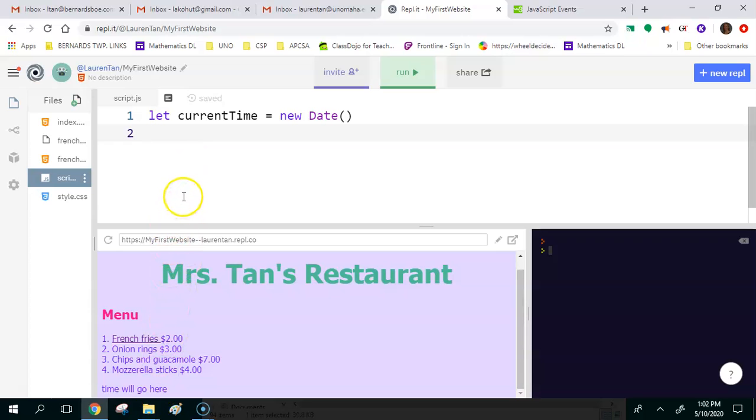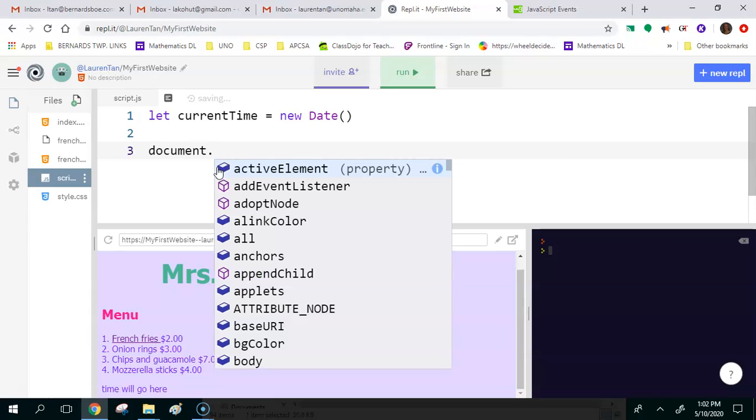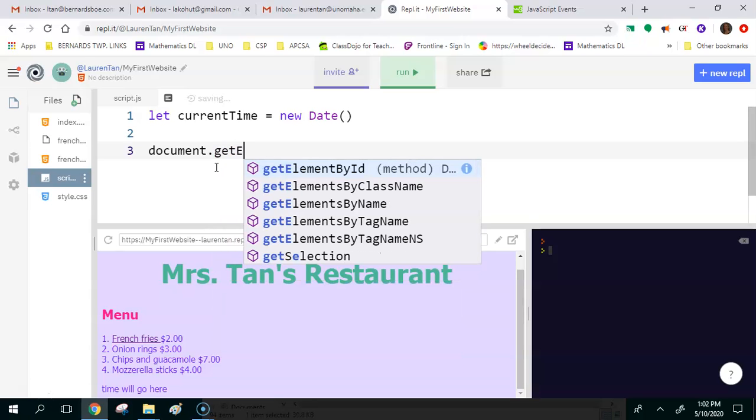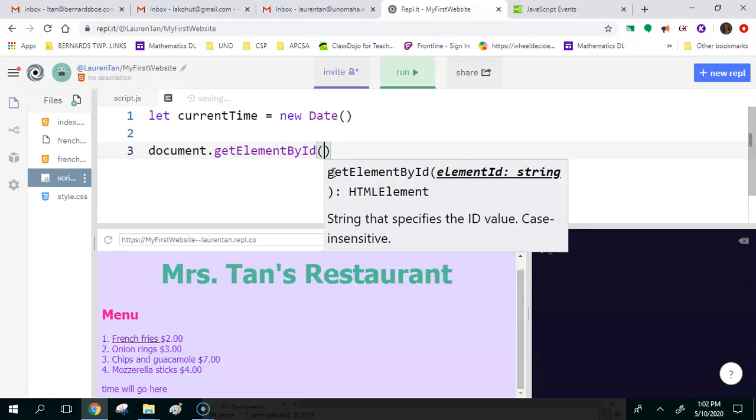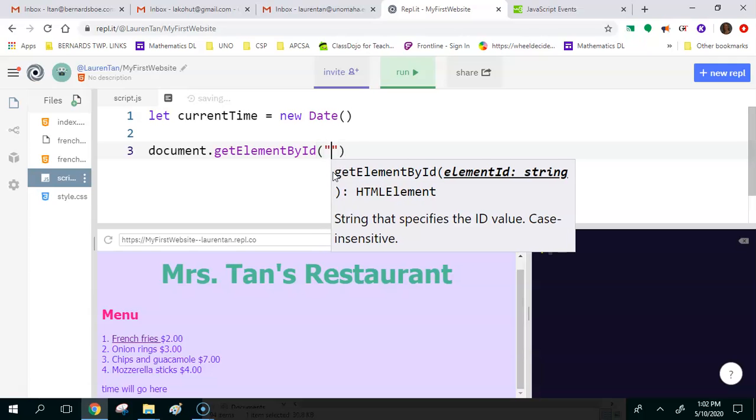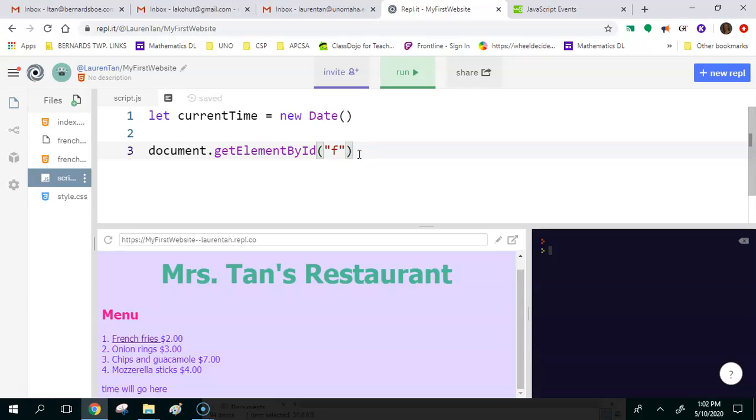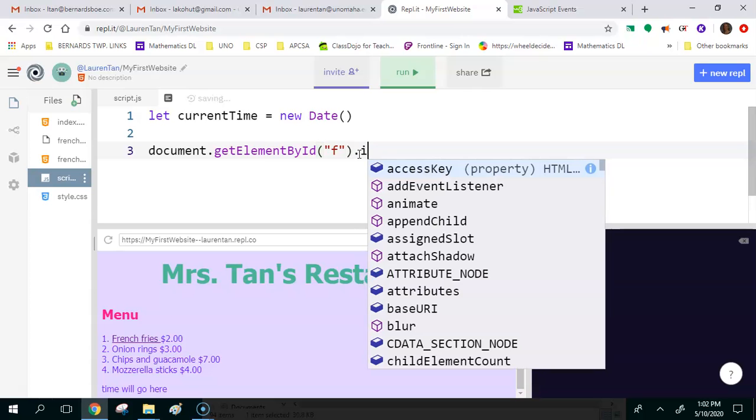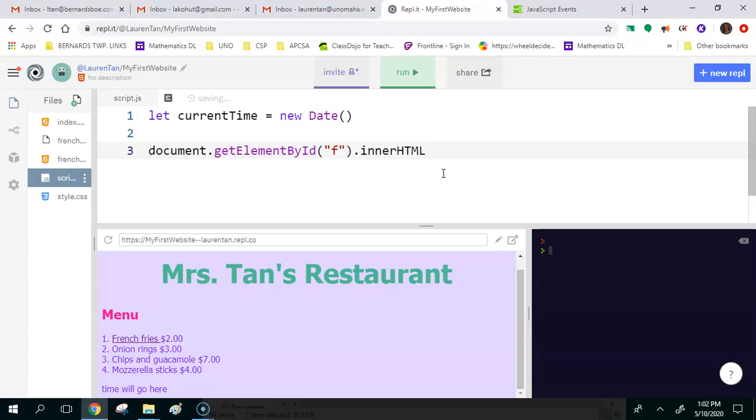The way that you would do that is you would say document, and what that does is it just takes the document that we're working in, so our HTML document. Then you're going to use a method called get element by ID. And then what was the ID that we chose for this? We chose F for footer. And then you're going to do dot innerHTML. And what that does is, what are we changing? What are we accessing? We're just accessing a line of text inside the HTML file. That's all.